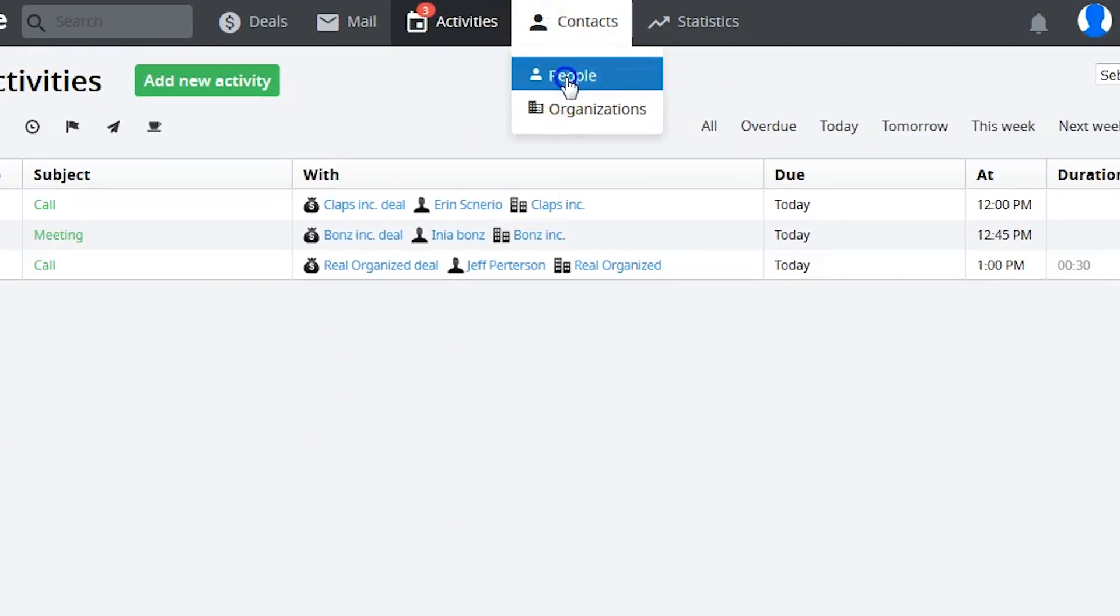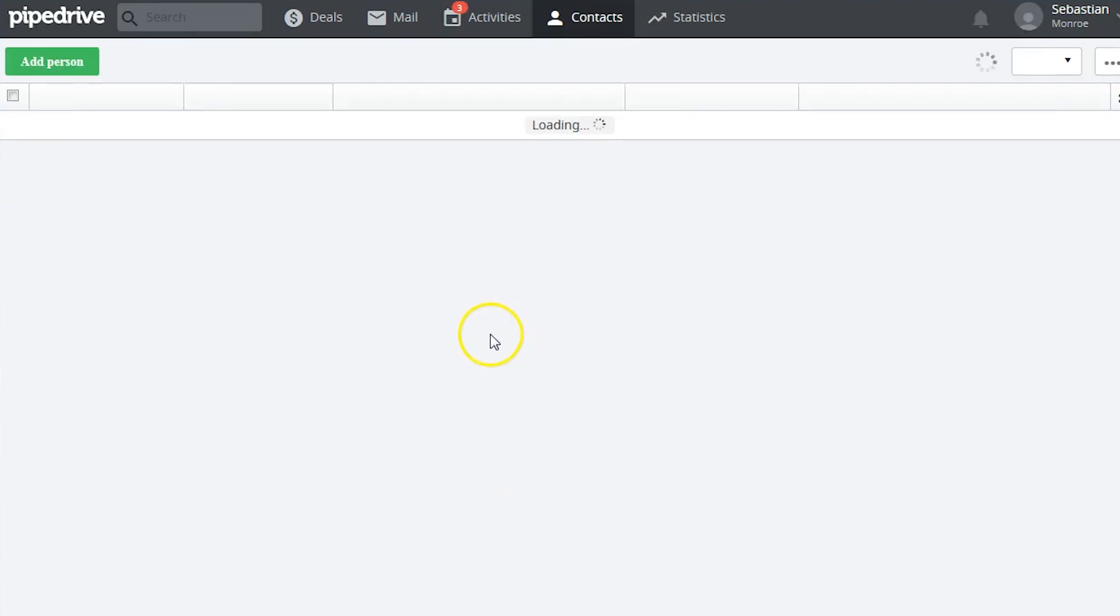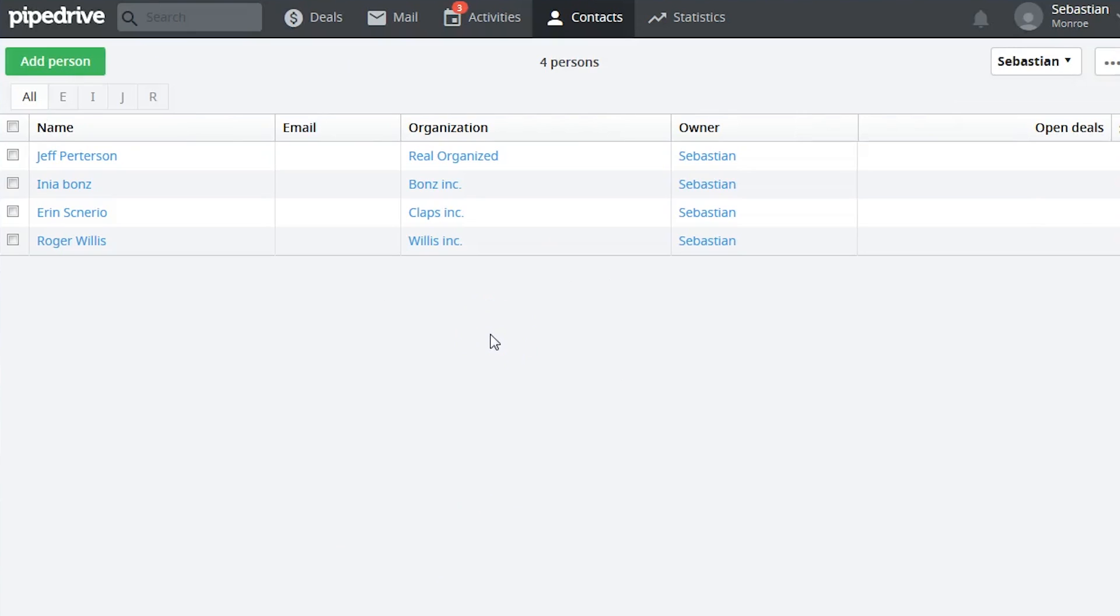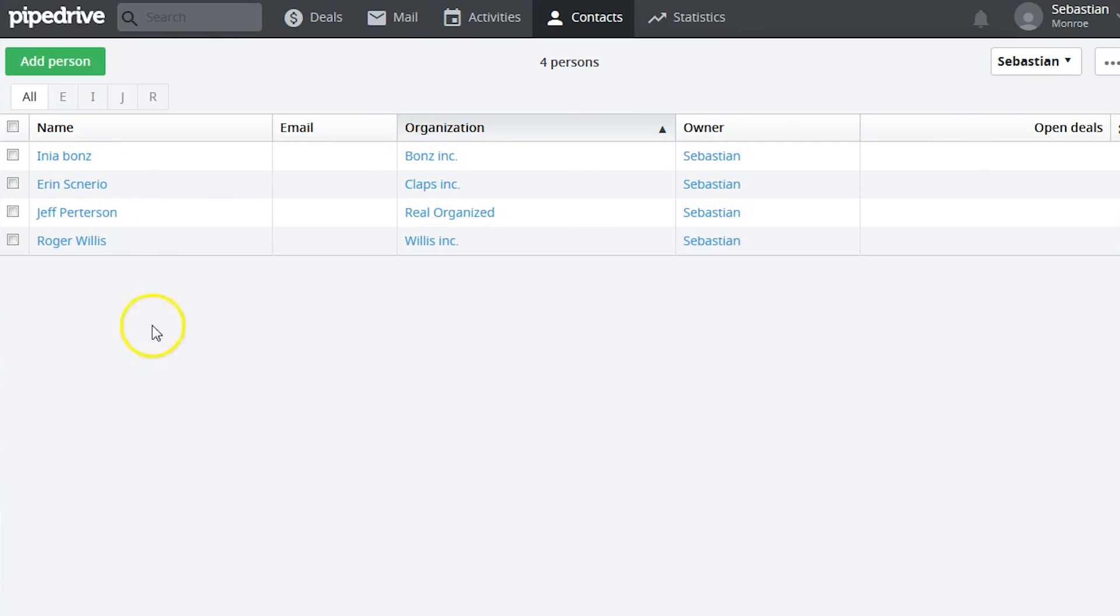Pipedrive's Contact tab presents a straightforward list of contacts, which you can sort by name, organization, or account owner.